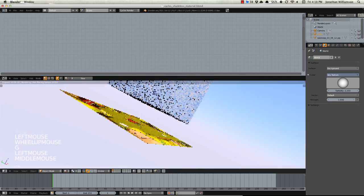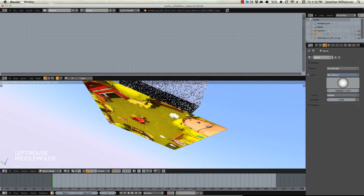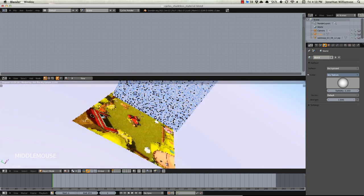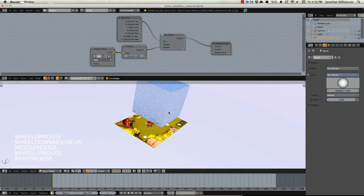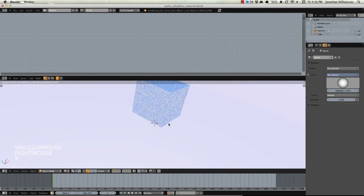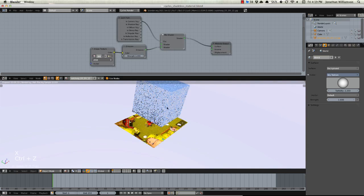If we hit Shift A, add in a cube, move this up, scale it down, just move it over there, you'll notice it is no longer being illuminated from the bottom and all is fine and dandy.